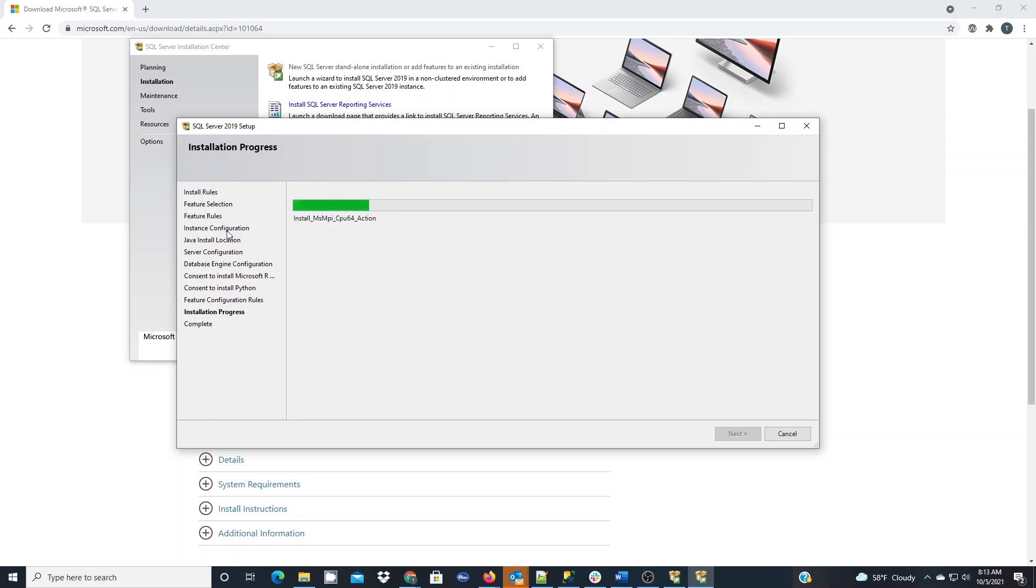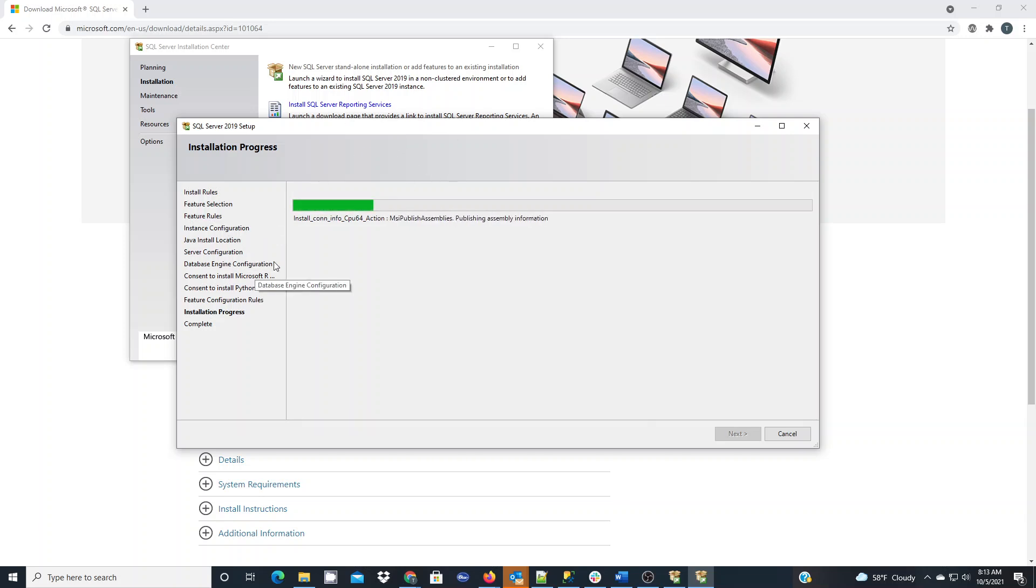And also in the feature selection, you want to make sure you choose the option for local database. I already have the installer running so I can't go back and show those, but those are important to get SQL Express set up on your computer.